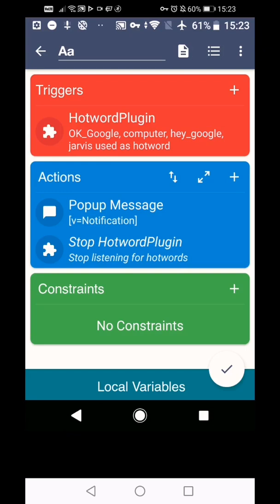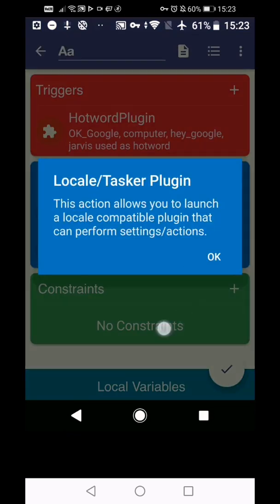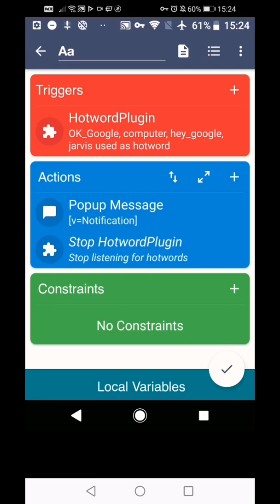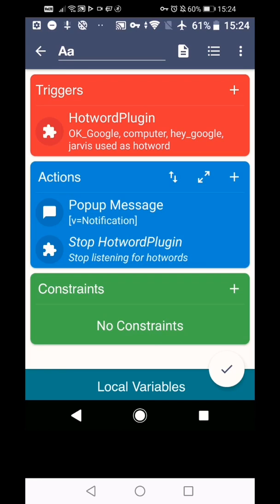Another thing to mention is the fact that when you're in a call, you need to get this to stop listening because the microphone can only be accessed by one application at a time. So you can stop the hot word plugin from listening just as a call comes through so that when you answer the call, the call gets the microphone access instead. It just makes things easier for you.